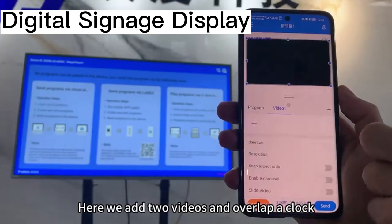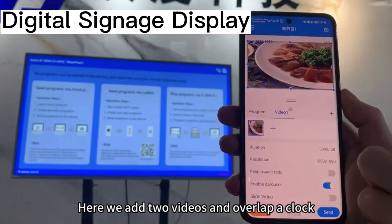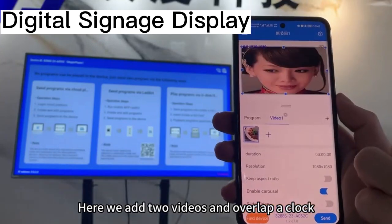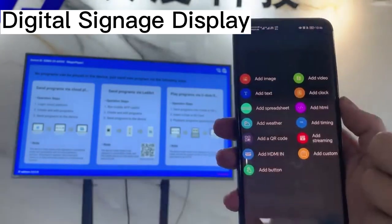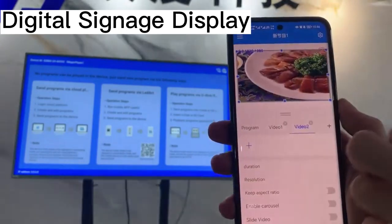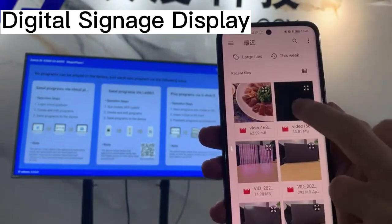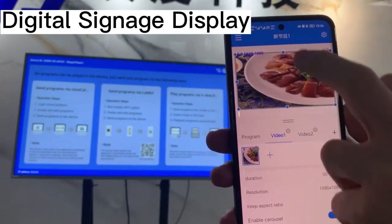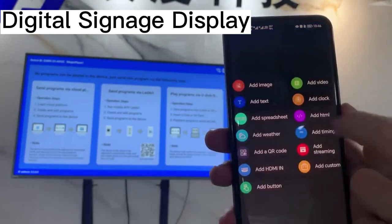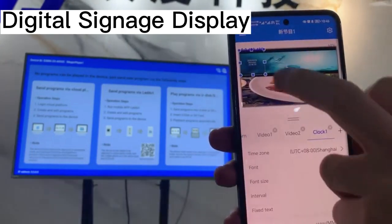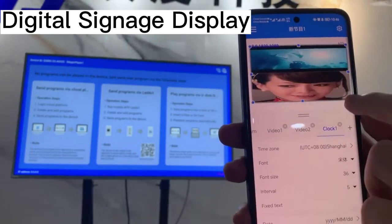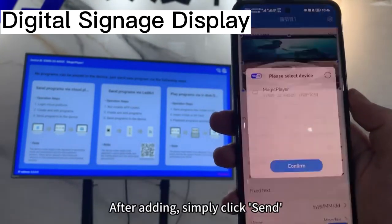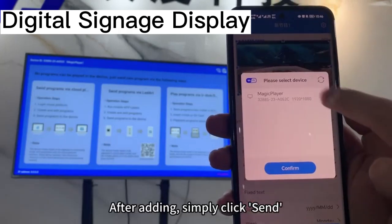How to achieve program area overlap? Here we add two videos and overlap a clock. After adding, simply click Send.